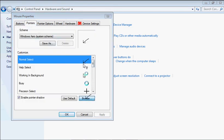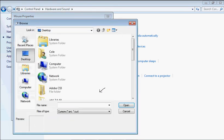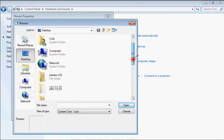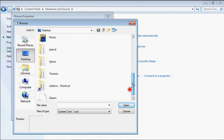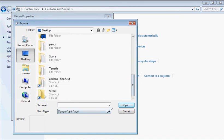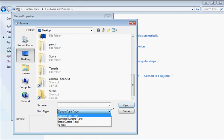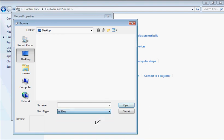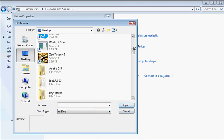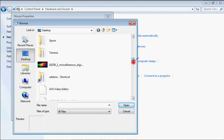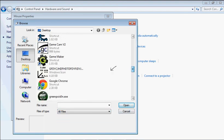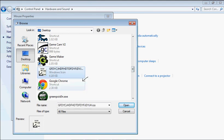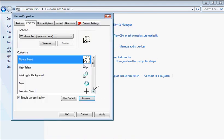And then you want to browse, and you want to find the mouse that you made. Oh yeah, you want to do All Files so it'll show up. There it is. Click me. There. Apply.